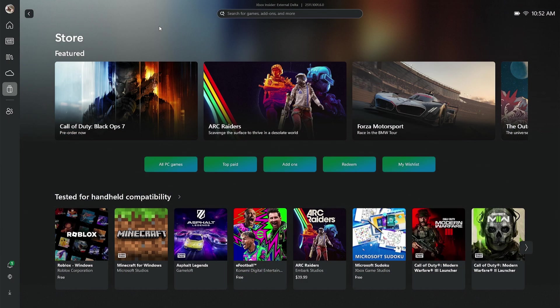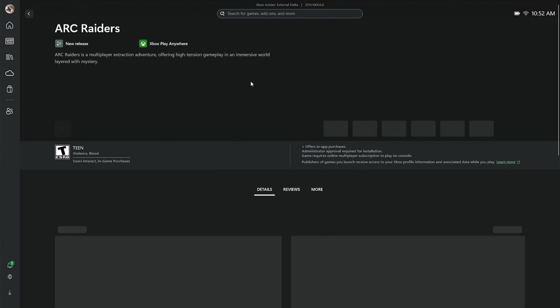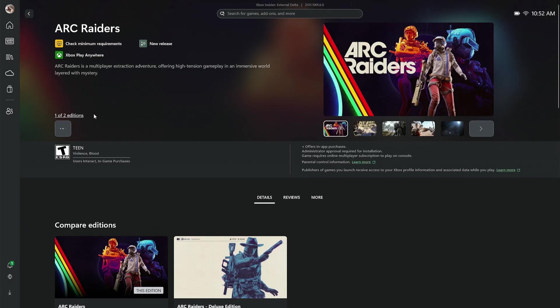Now, when I said that you're going to be using their account and it's going to be registered as the main Microsoft Store account, I'm not talking about the store that you see here. You could go into this and go to something like Arc Raiders and buy it, and it is going to be purchased on your account.